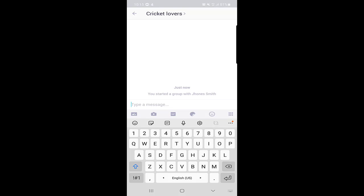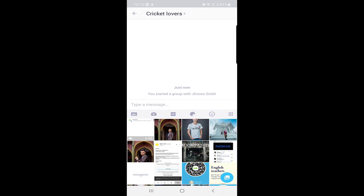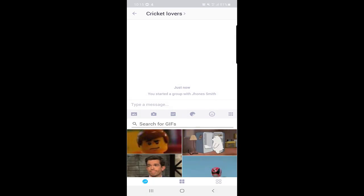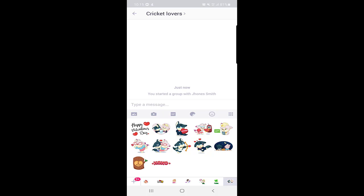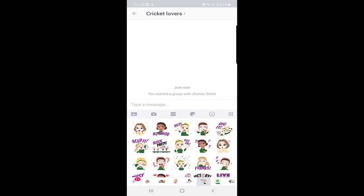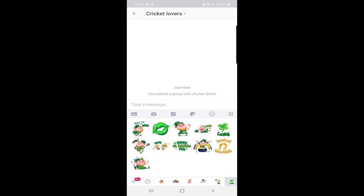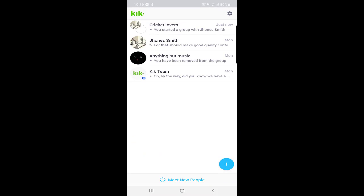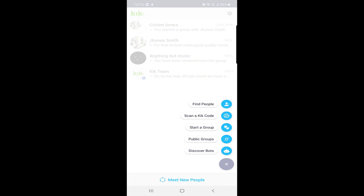As you can see, the group has been created. Here you can send text messages. You can send pictures from your device memory or use your camera to take pictures and send them. You can also send GIFs. You will find many stickers you can send — there are many options at the bottom. You can switch and find many cool sticker options, and there are emojis you can send to the chat group as well.